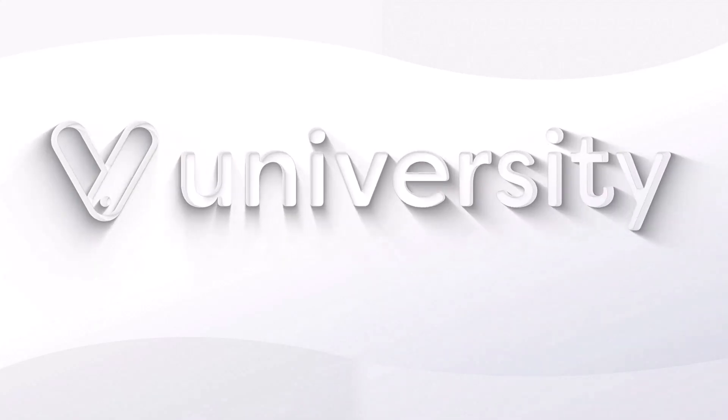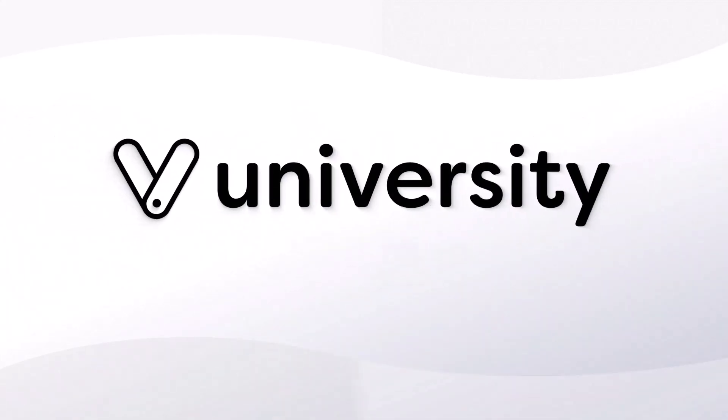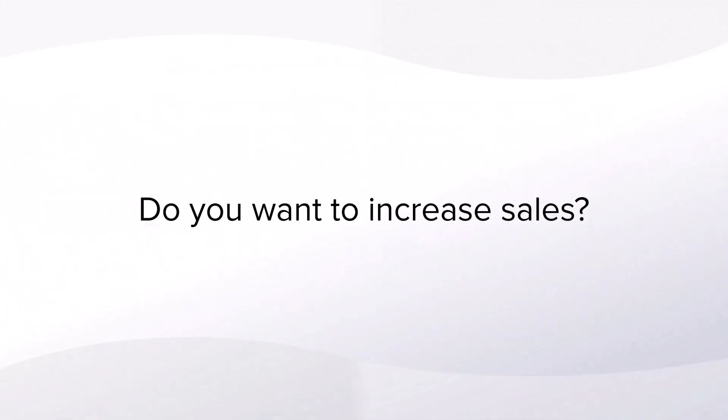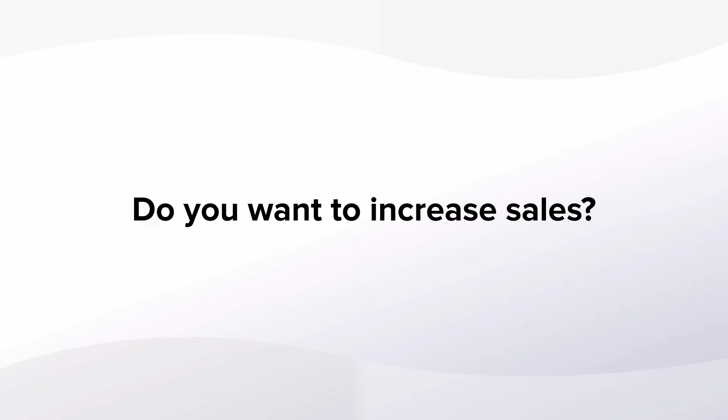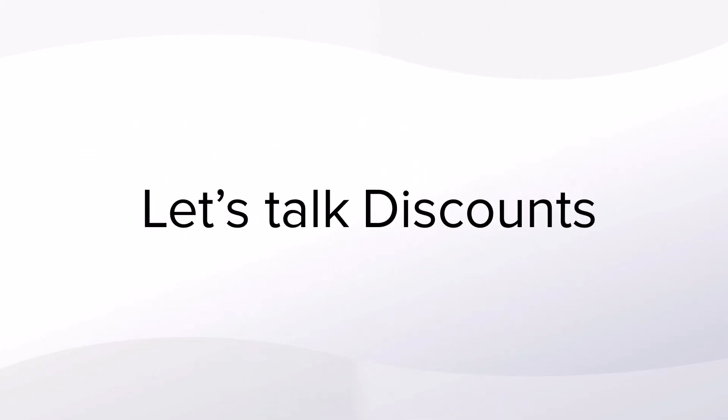Hey everyone, welcome to Vegaro University. Do you want to increase your sales and increase your customer loyalty? Vegaro has a solution for you.